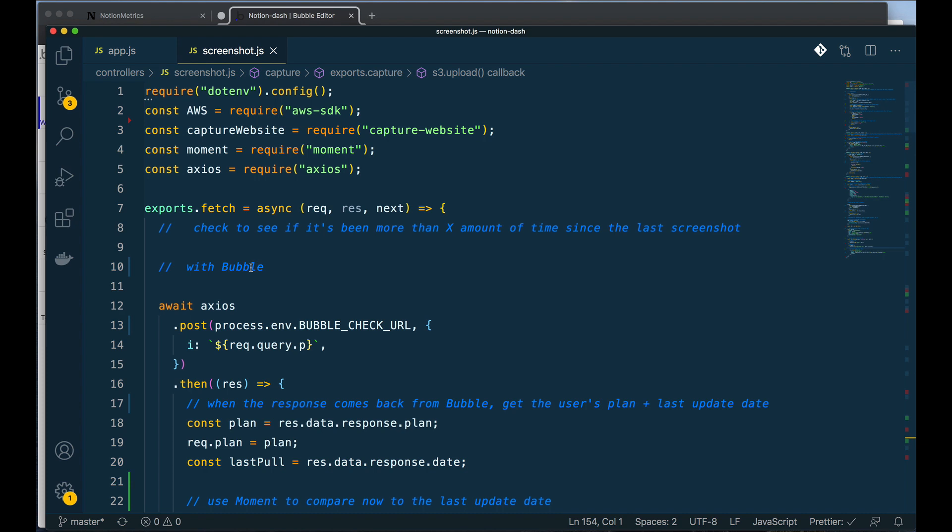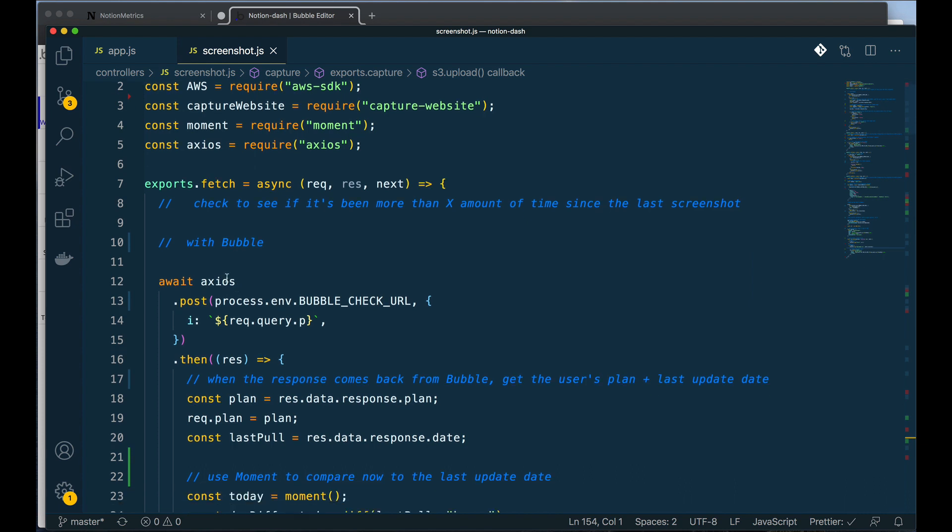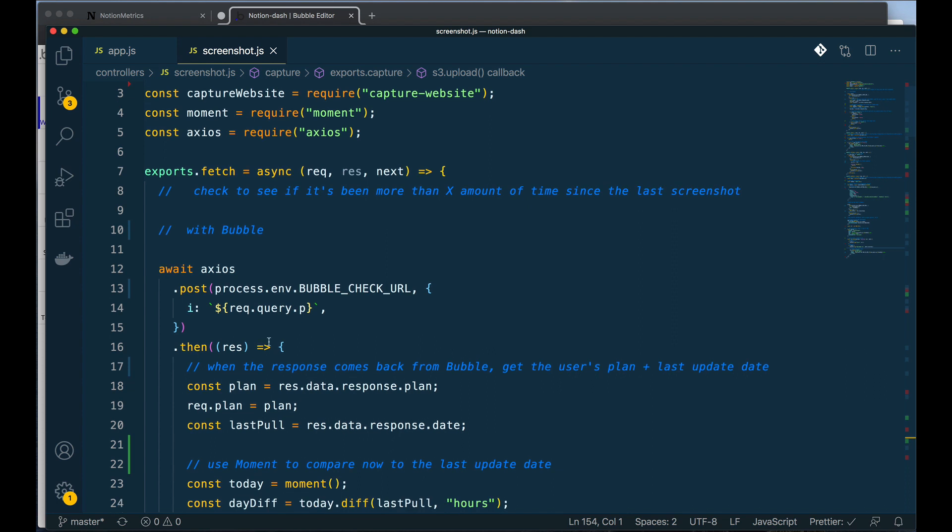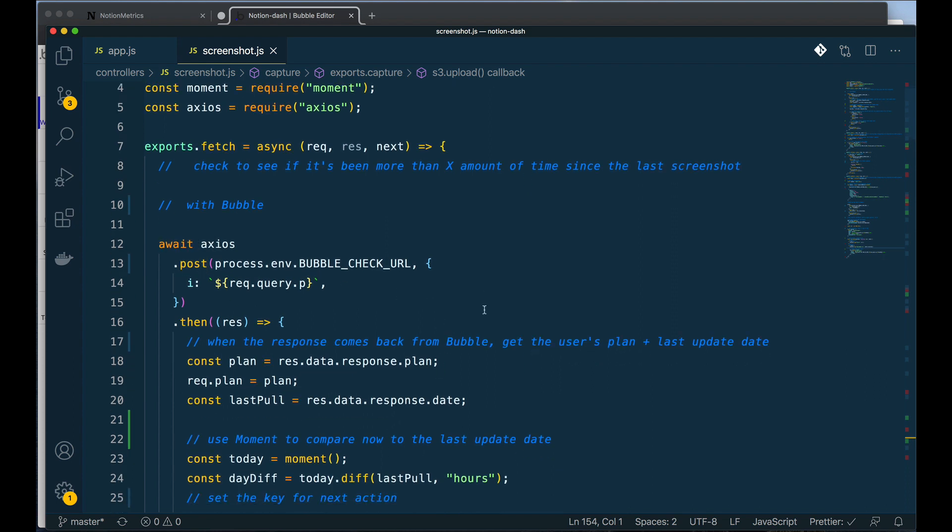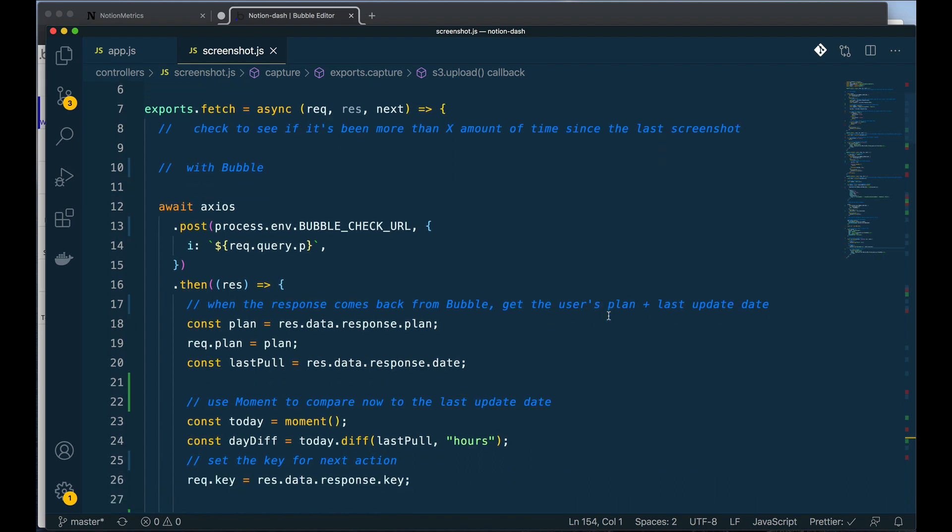So I'm going out to Bubble and I'm using an NPM package, meaning a third-party package, to go out and grab from my Bubble database the ID of the user and basically returning the information from my Bubble database. So when that response comes back, I'm able to get some information about the user, the plan, and the last time that they've updated.